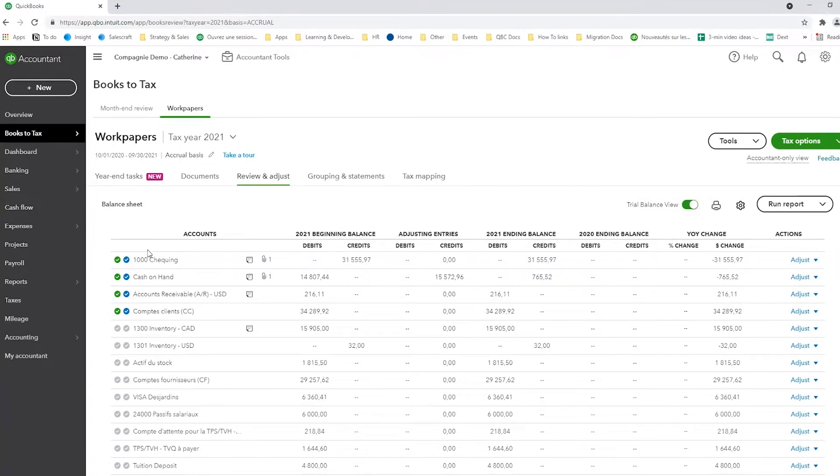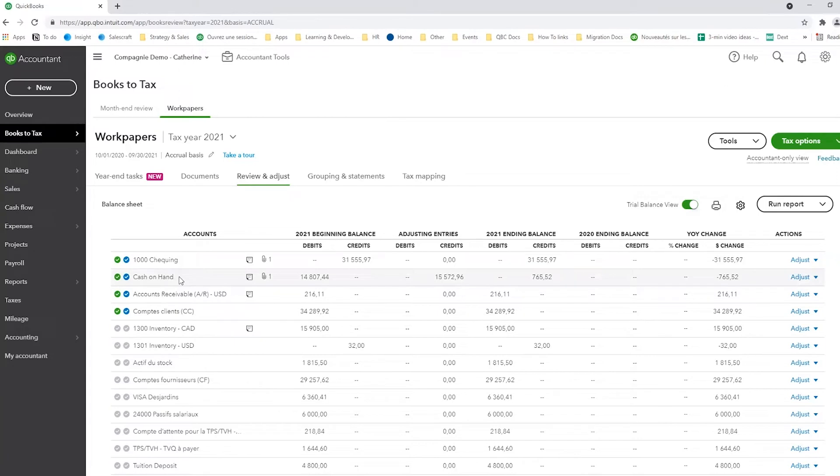As you can see, every account is there and ideally, we want to support most of these balances for a year-end. So let's use this cash on hand account as an example. As you can see here, I've got my beginning balance, I've got an adjusting entry and then my end balance.